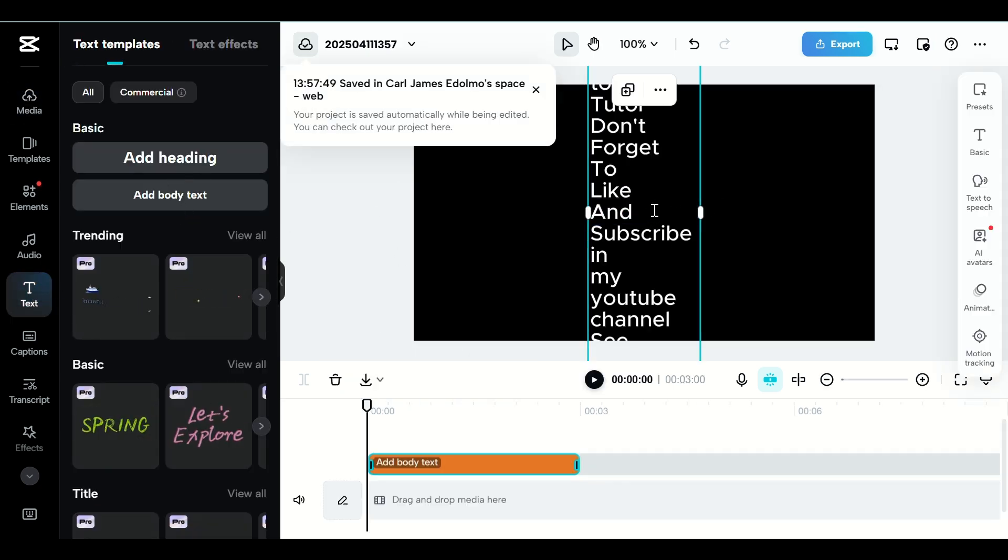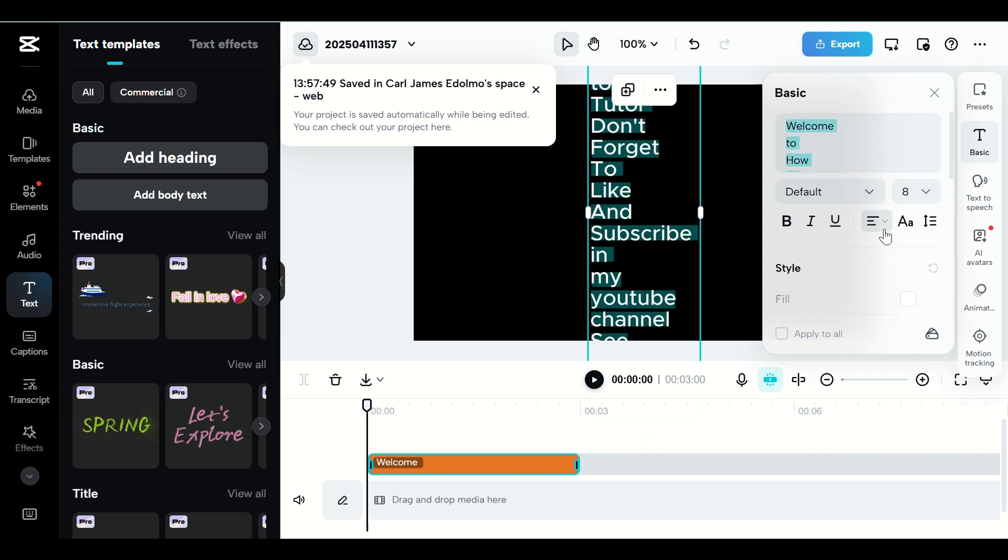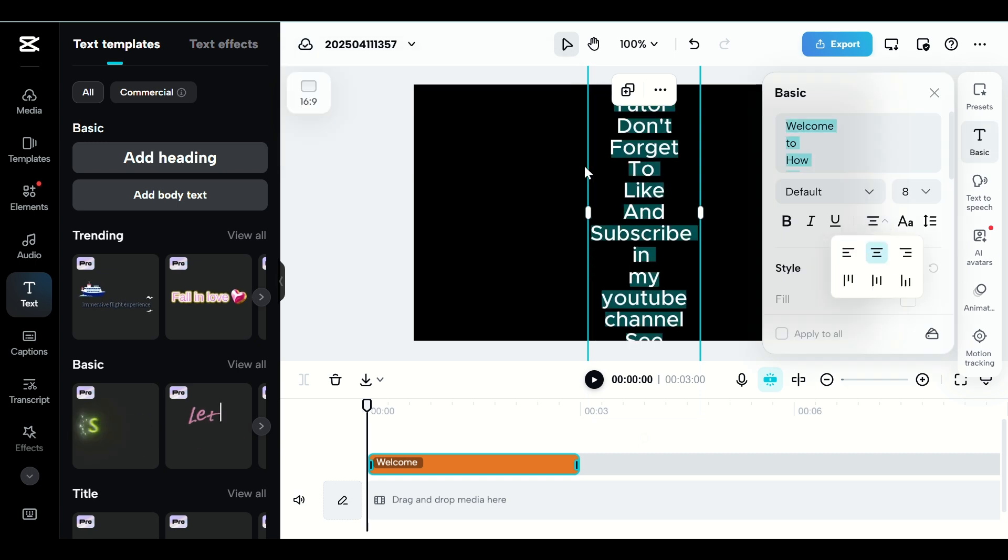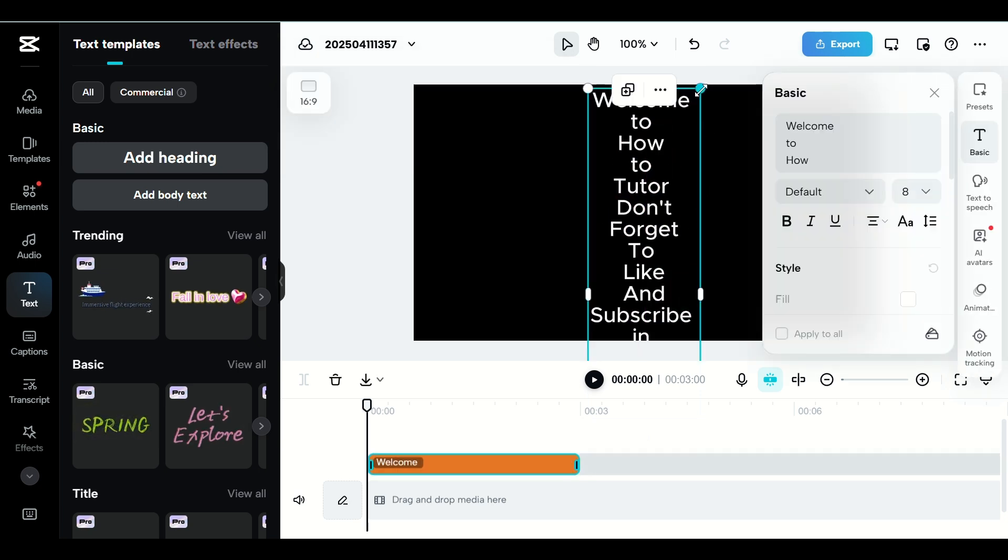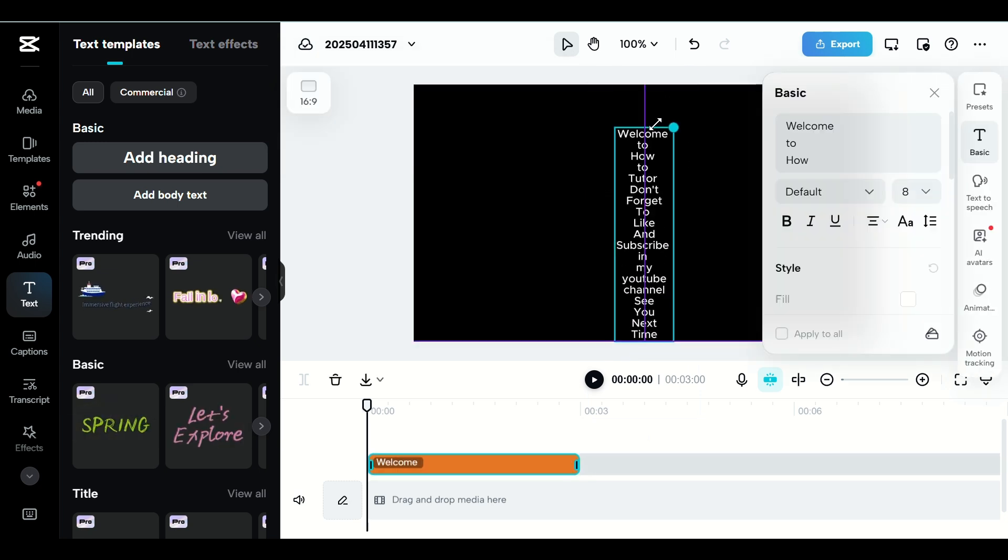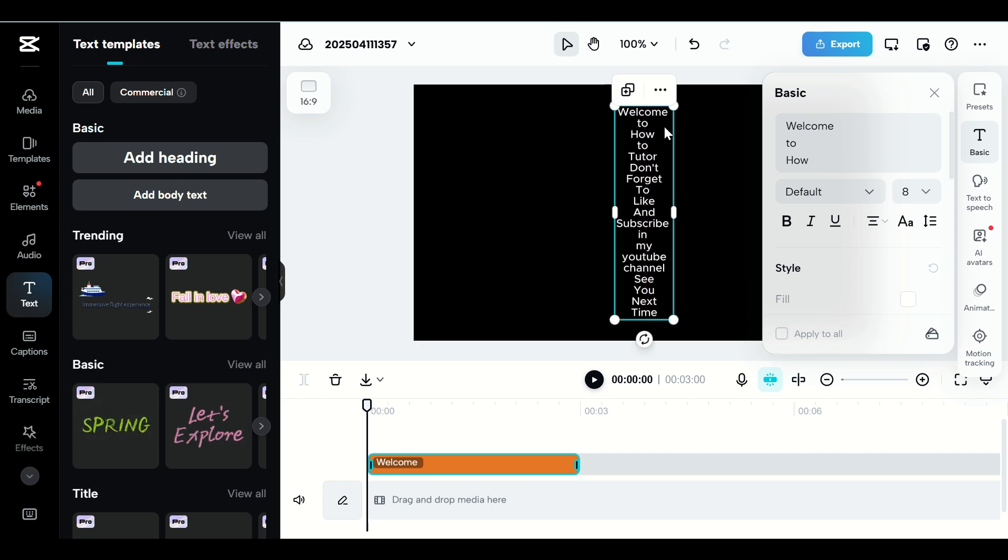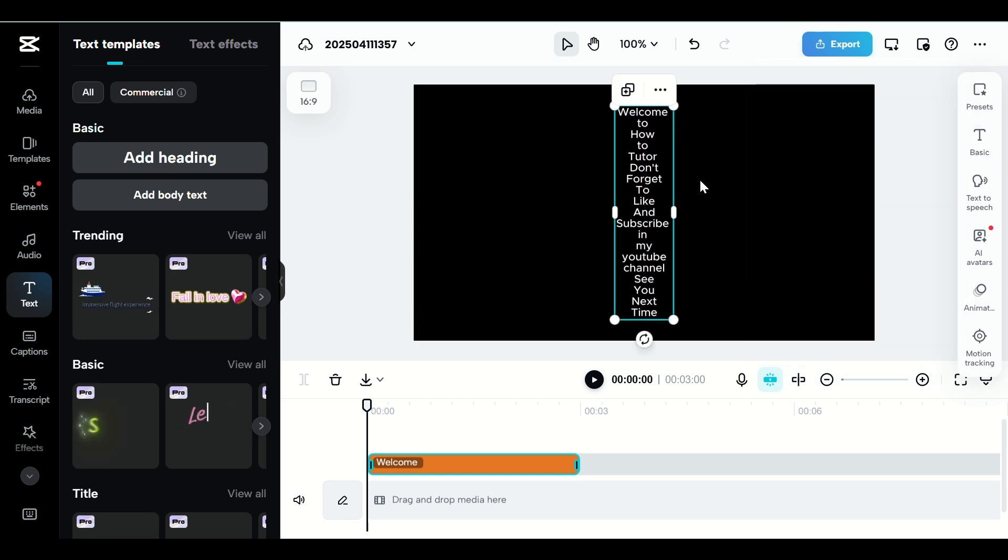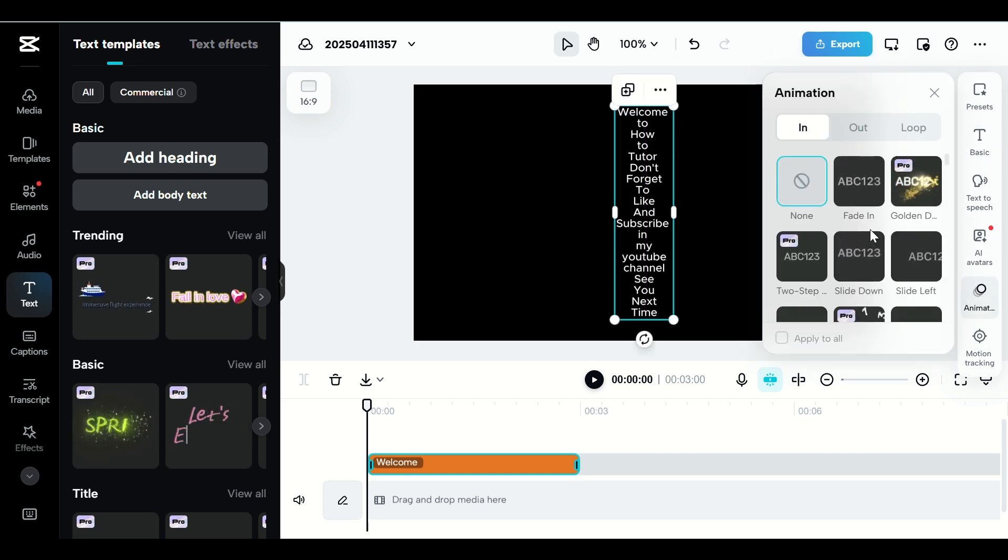Step 3. Use the right-hand panel to change the size, font, and color of your text. Place it at the top, bottom, or corner of the video, wherever it's easiest for you to read.